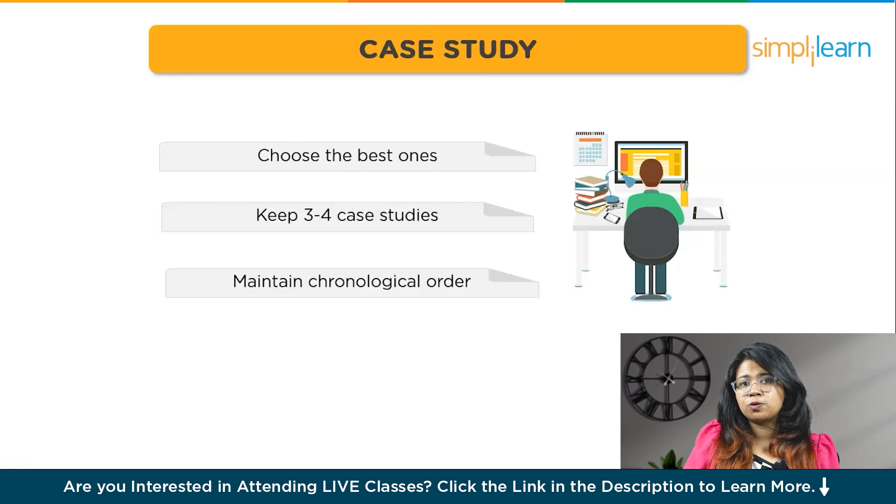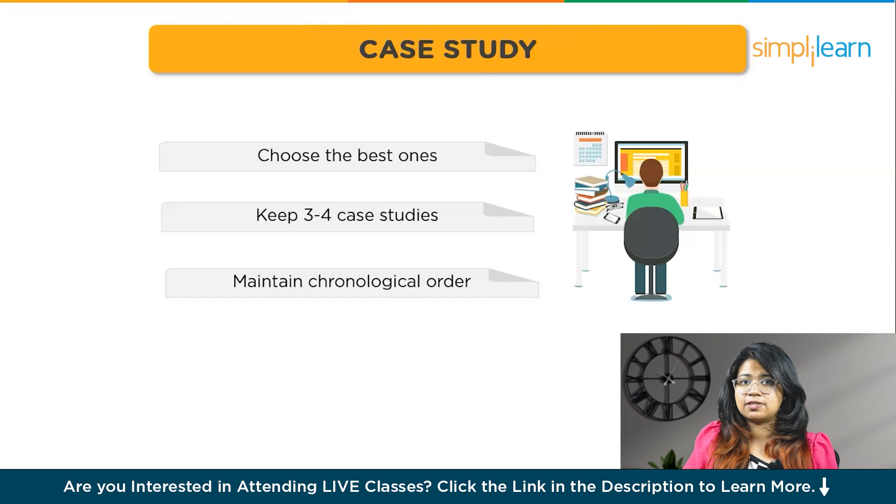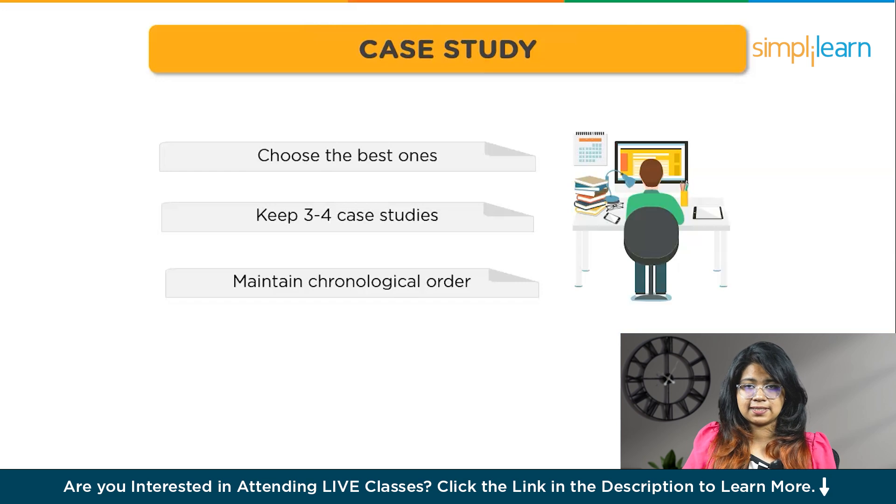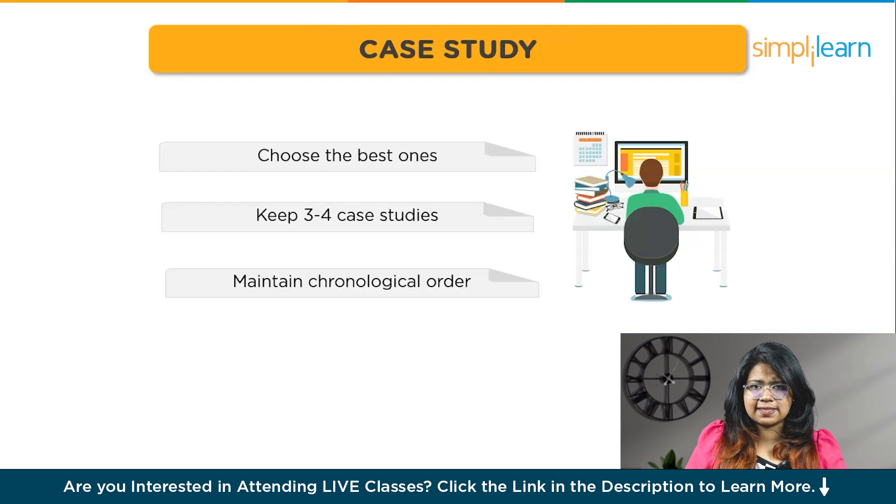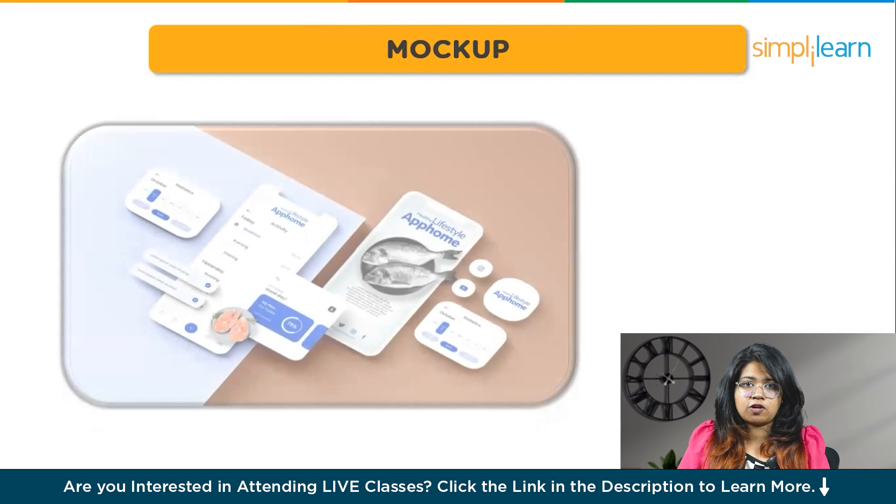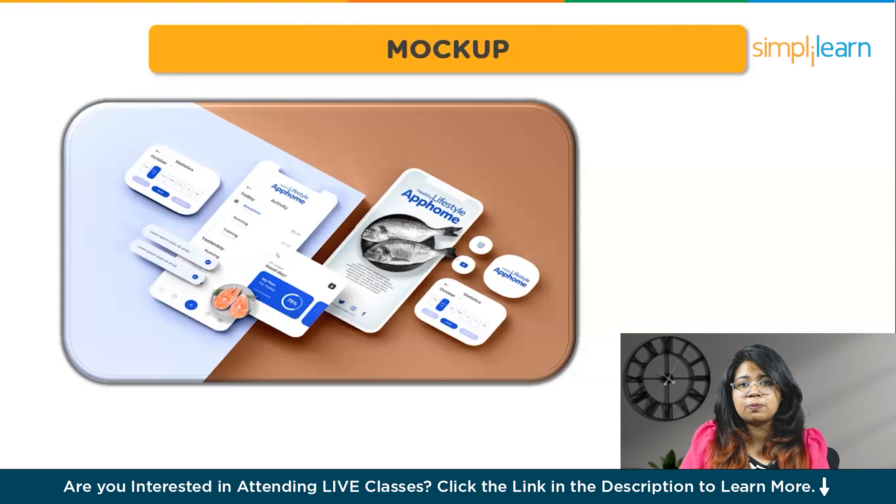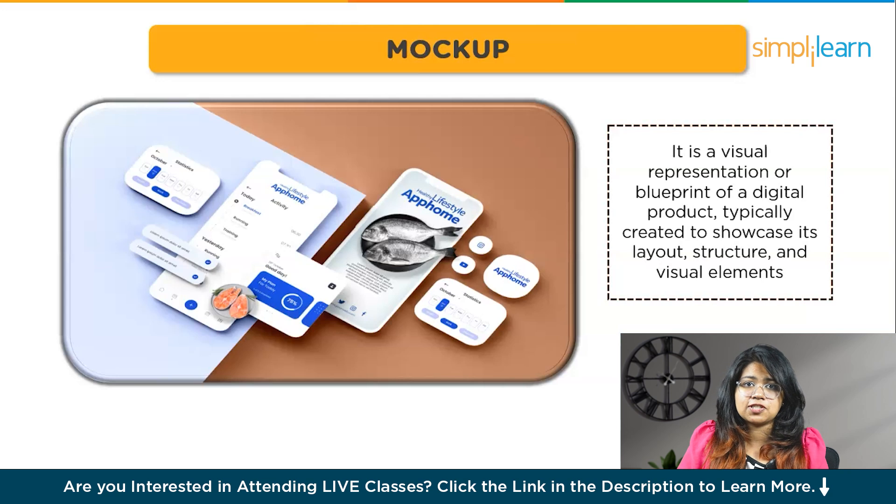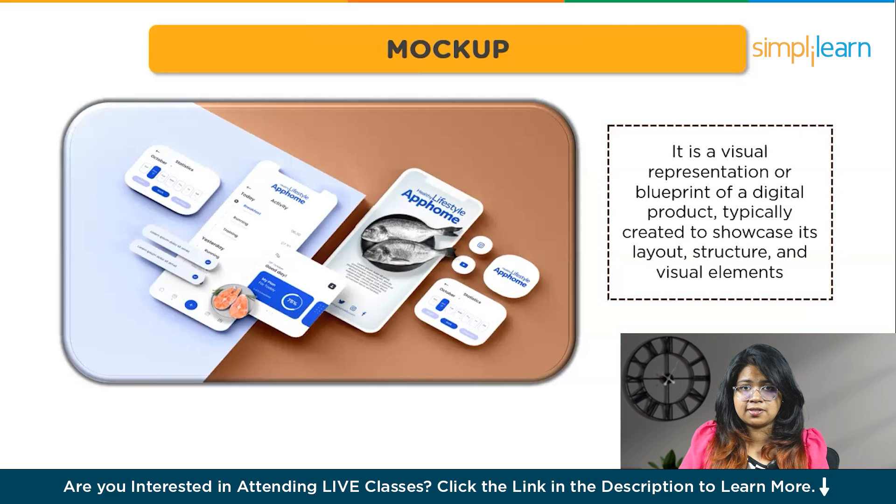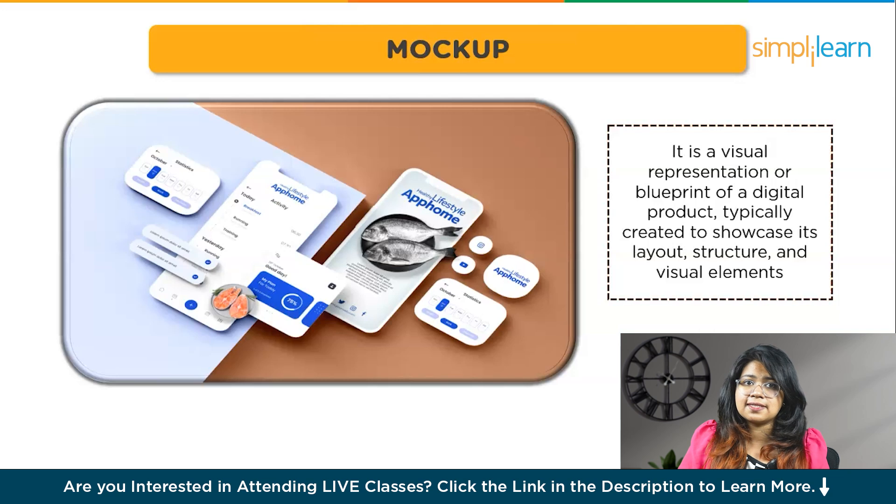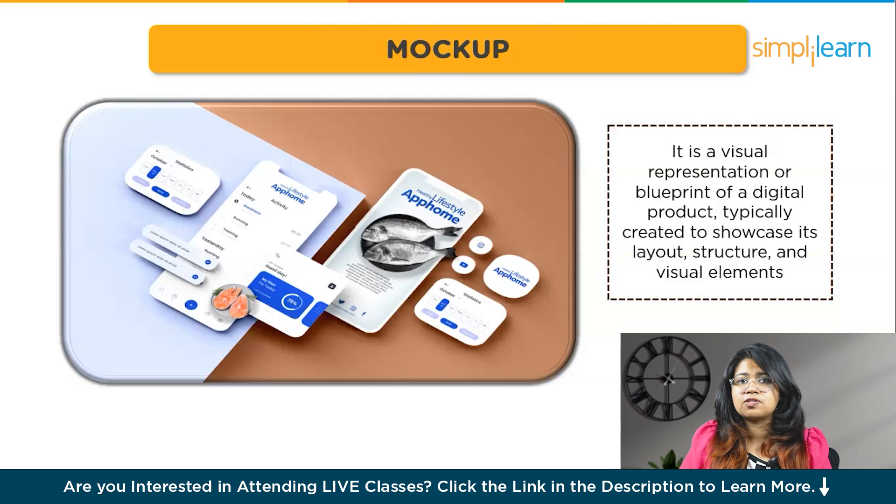By now you learn what portfolio is and what are the key points to keep in mind while selecting your projects and how to create a case study. Now, how do you present these? Firstly, you need to build a mockup for your project. Mockups are basically a screenshot of how your product looks like. It is a visual representation or blueprint of a digital product typically created to showcase its layout, structure, and visual elements.